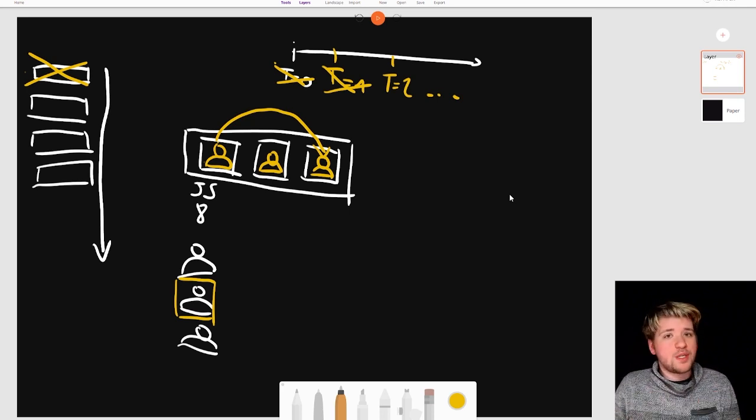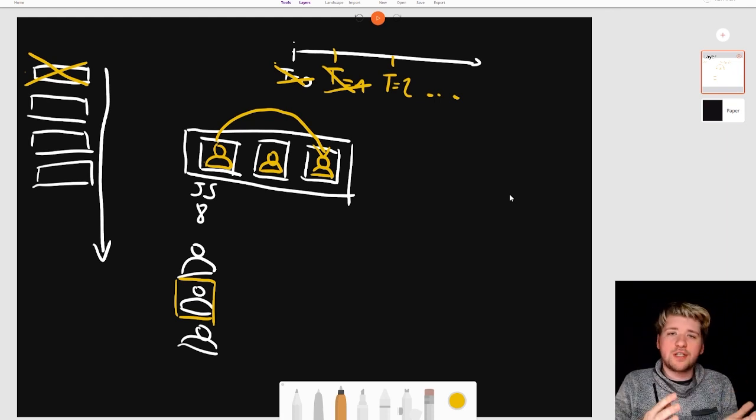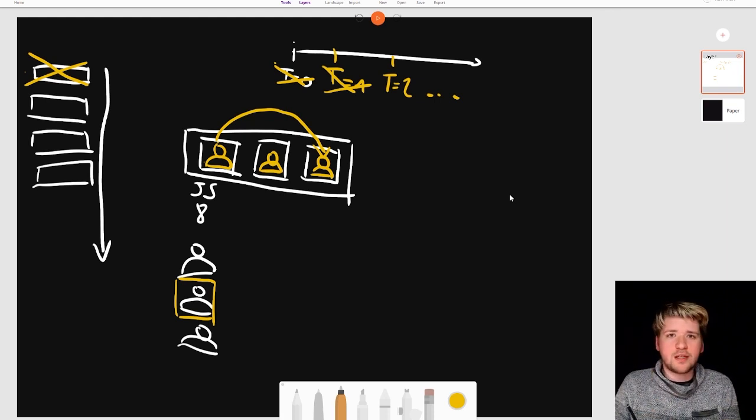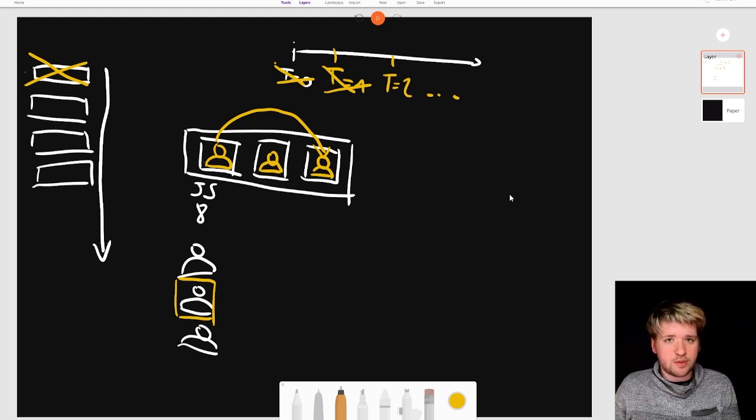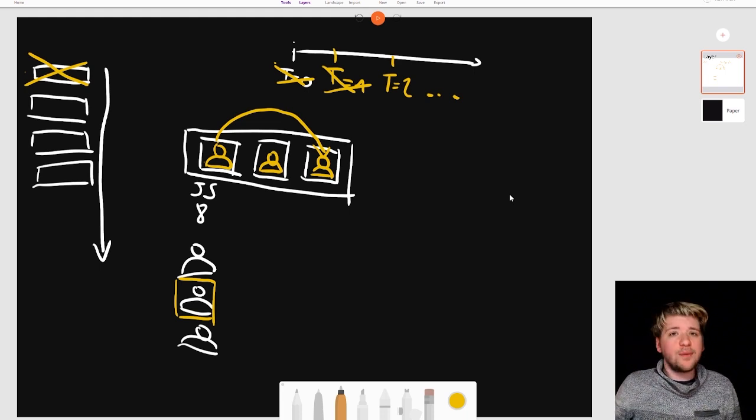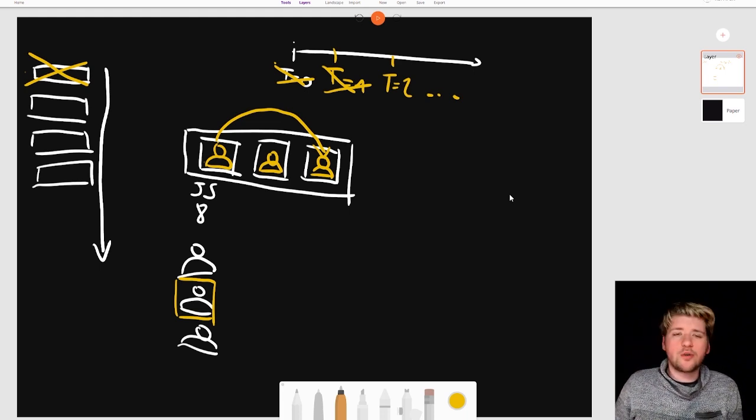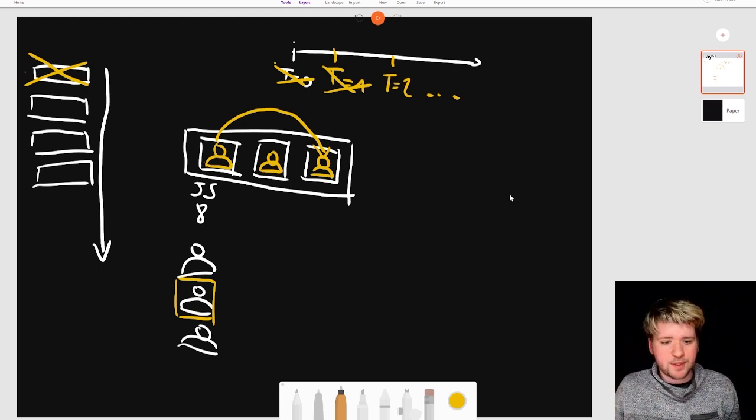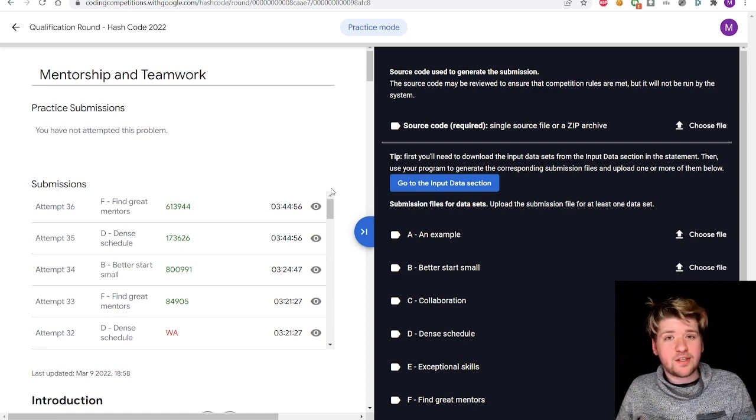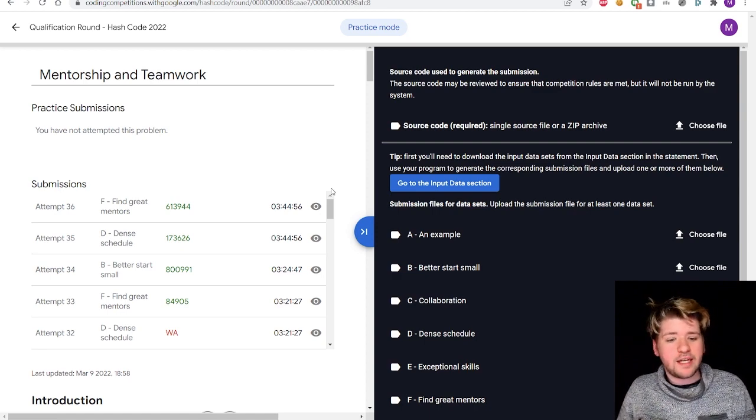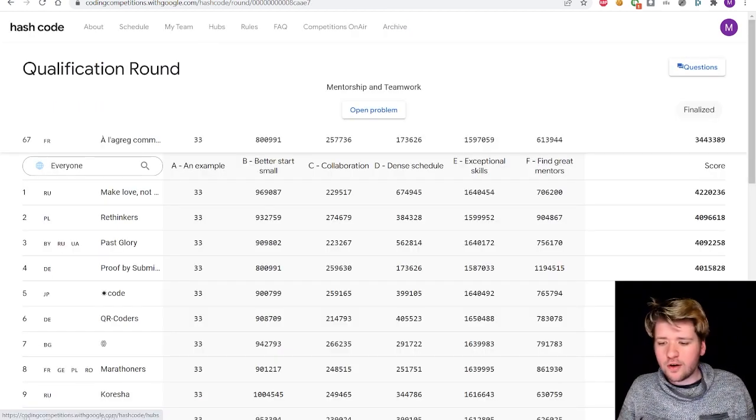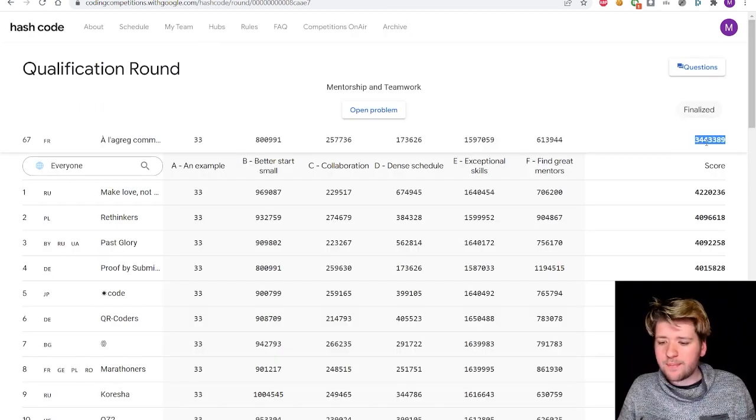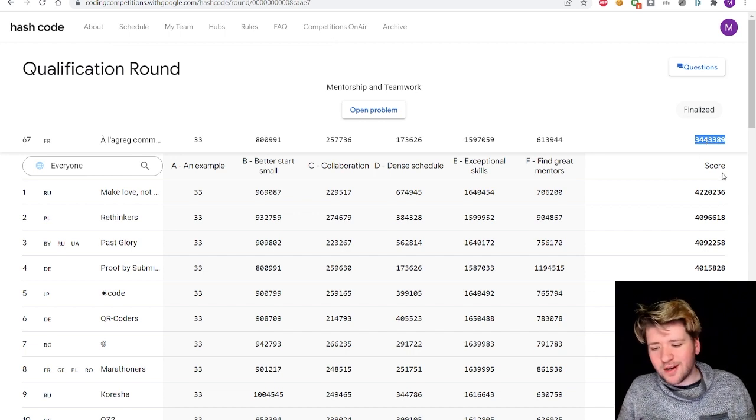The score of our submission will then be computed according to the rules that were provided and each point given by a project will be added to our score. We can submit multiple times and only the best solution will be kept. My team made 36 submissions in total and we ended up with a score of around 3.44 million.